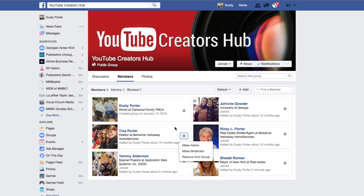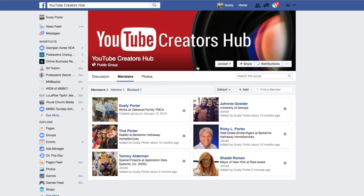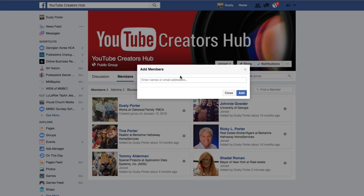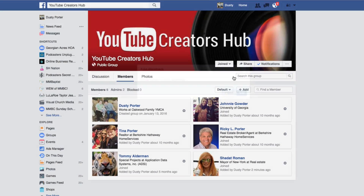Remember, they do have to be a part of the group in order for you to do this, so you have to invite them first. In order to do that, all you have to do is go up to Add under the Members tab, and then type in their email address or their first and last name, and then add them that way.